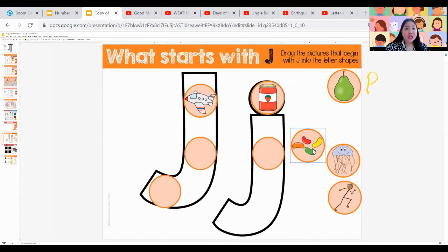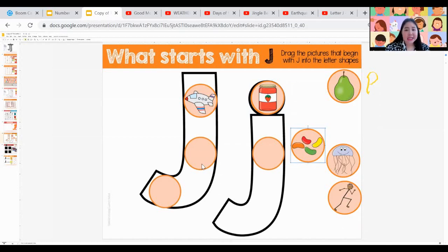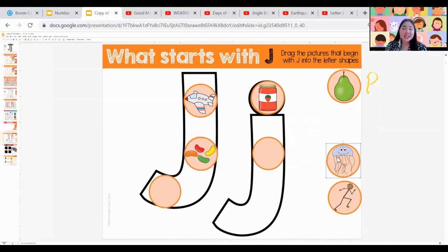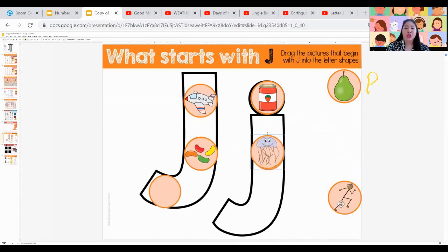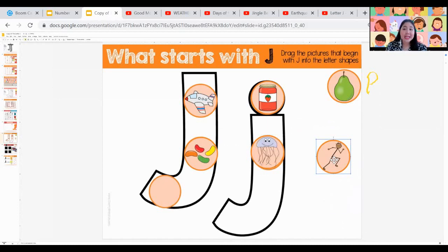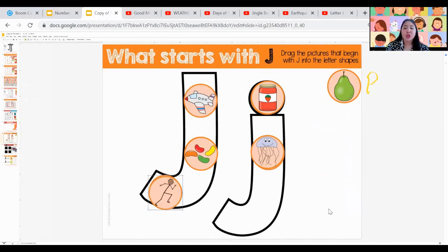How about jellyfish? J is for jellyfish — yes, J is also for jellyfish. And lastly, jog. J is for jog — yes, J is for jog.